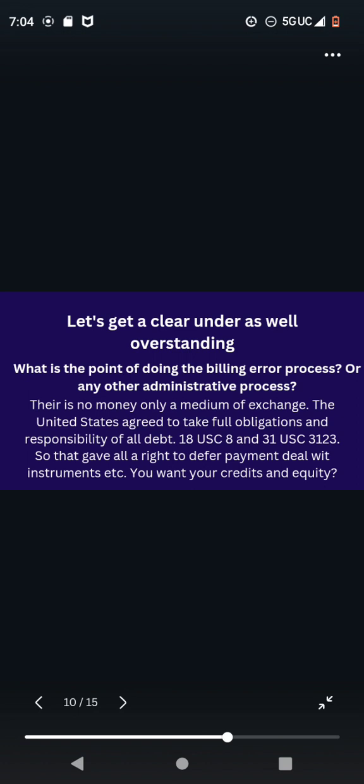There is no money, only a medium of exchange. The United States agreed to take full obligation and responsibility of all debt. 18 USC 8 and 31 USC 3123. So that gave all rights to defer payment, deal with instrument, etc. You want your credits in equity.